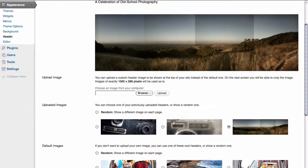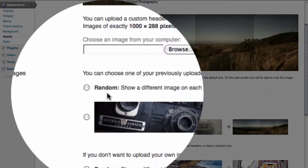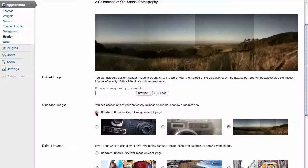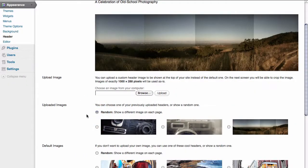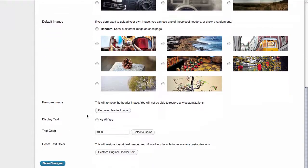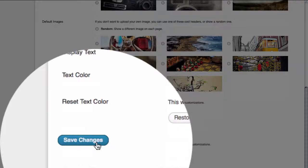Or if we'd like, we can actually select random to show a different image on each page. We're going to select that option, and then we're going to scroll to the bottom and save our changes.